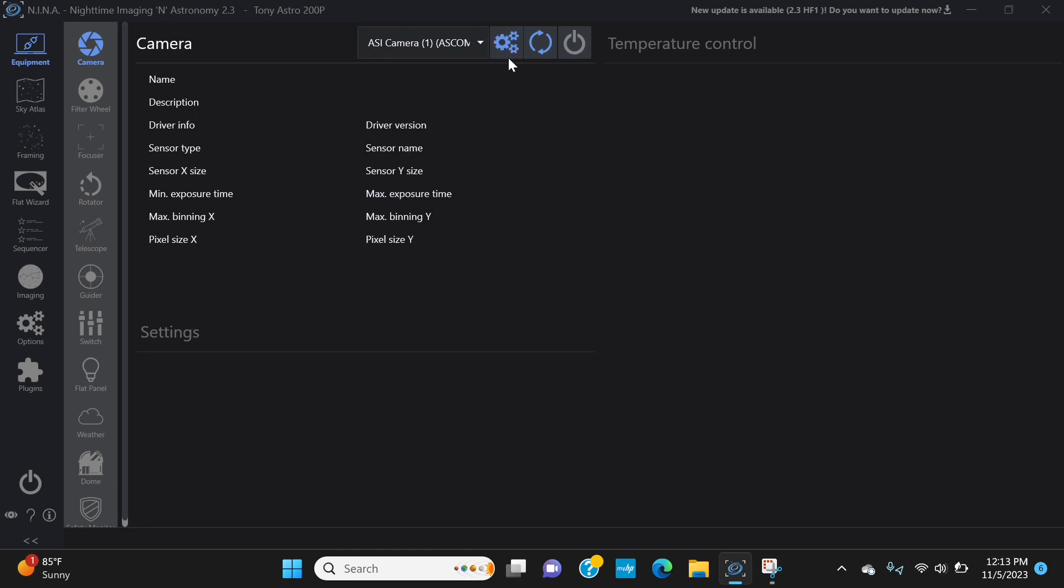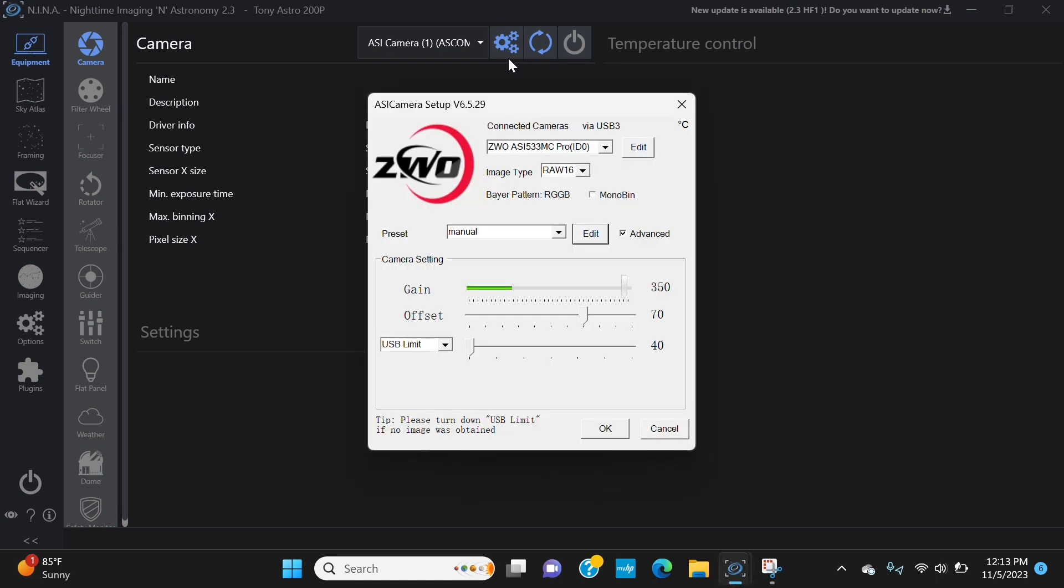And one thing I want to show you is if you go to settings and then you click advanced, okay, and this is one thing that you want to pay attention to.